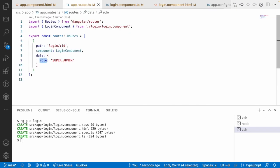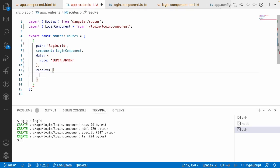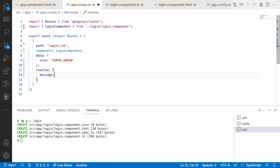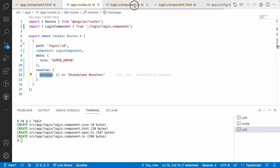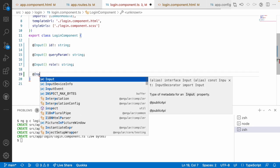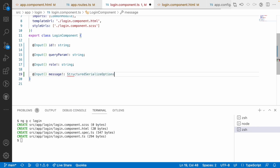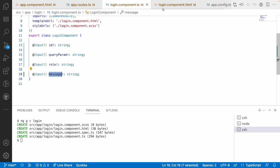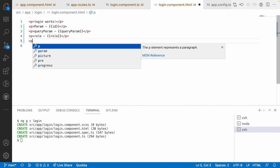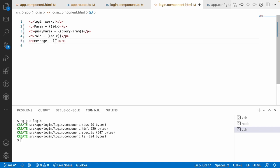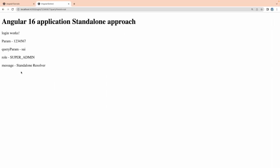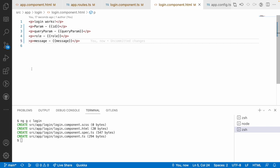The last one — go into app routes and create your resolvers: resolve: { message: () => 'standalone resolver' }. To access this message, go into login.component.ts and create an input decorator for message as a string. Print this value in login.html — create a paragraph: message from resolver - {{message}}. Go to the browser and you can see message as 'standalone resolver'. That means we are able to pass query parameters, mandatory parameters, normal data, and resolver data from our route, capturing them using the input decorator.